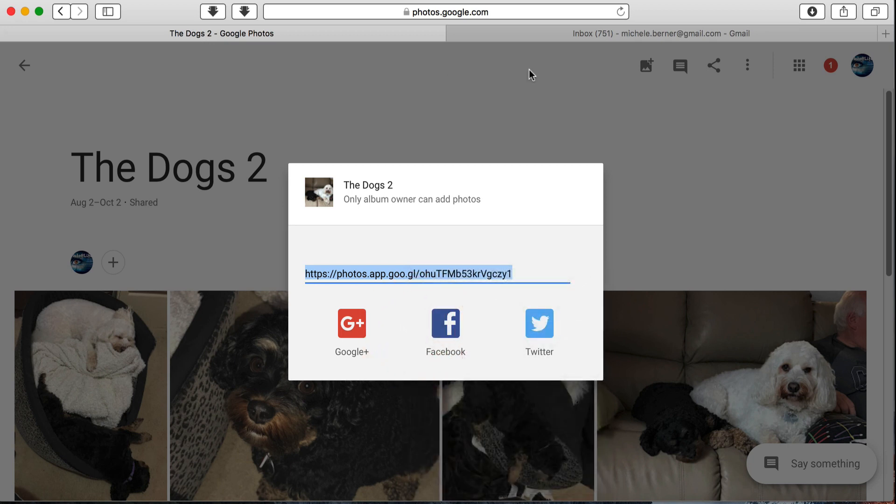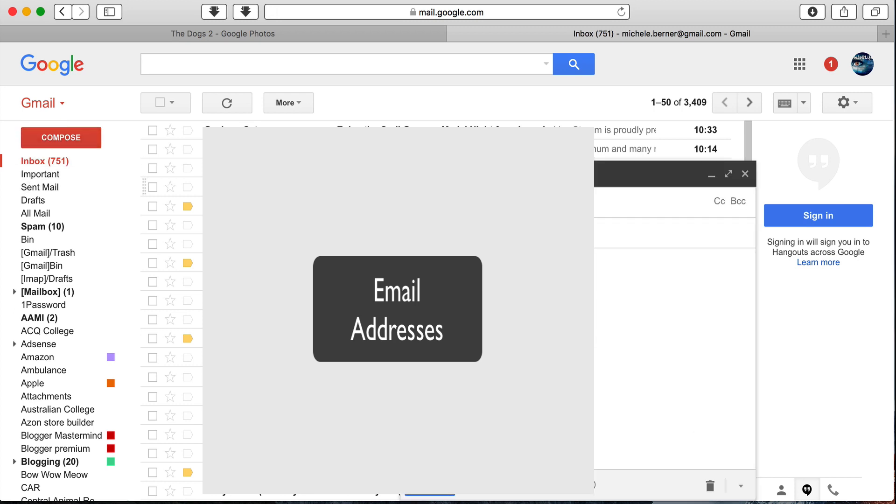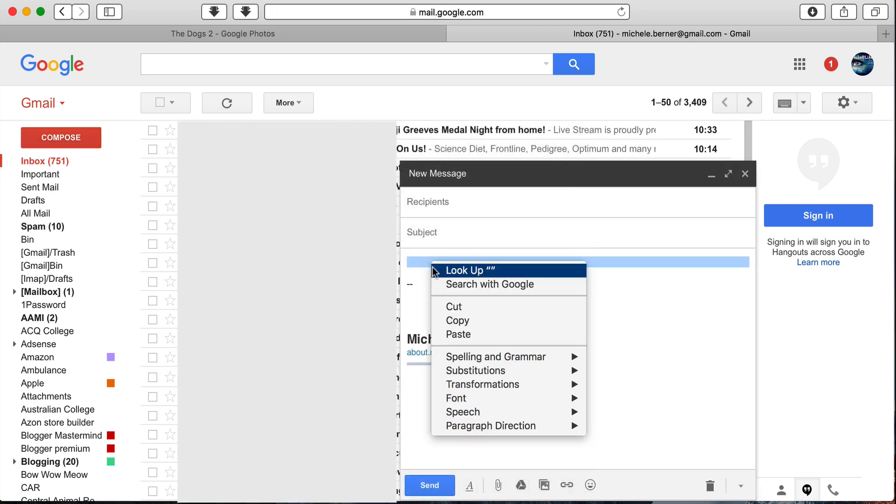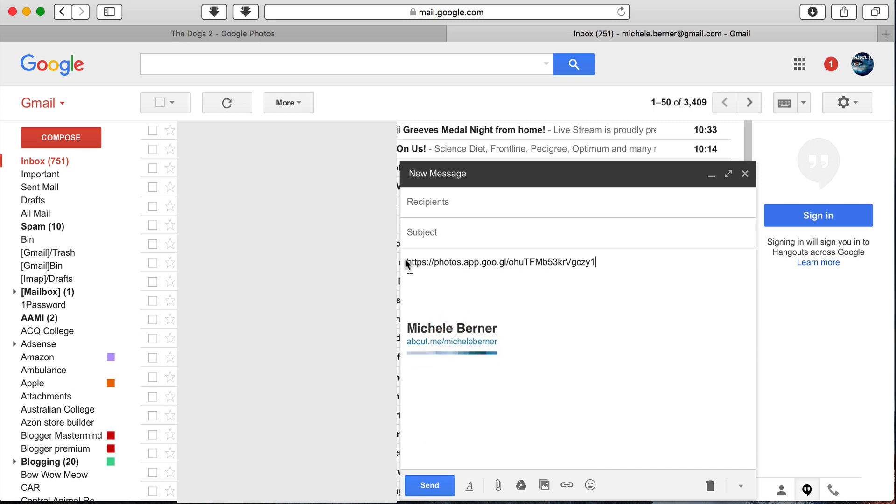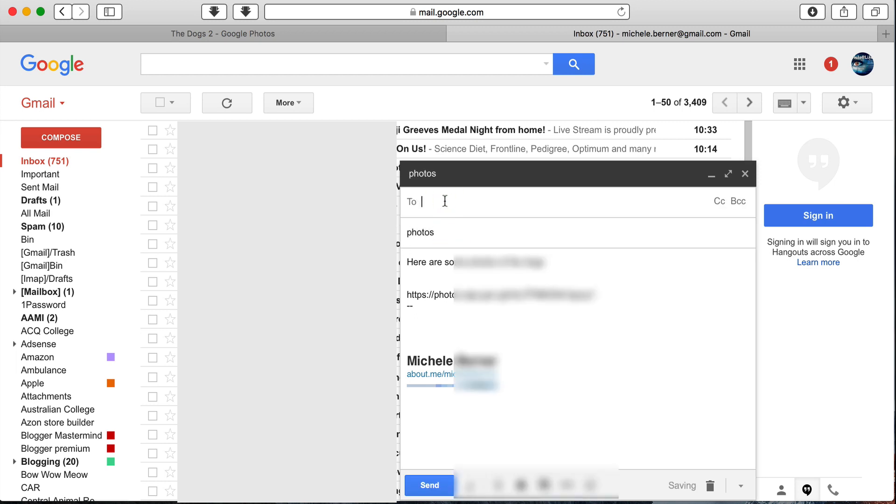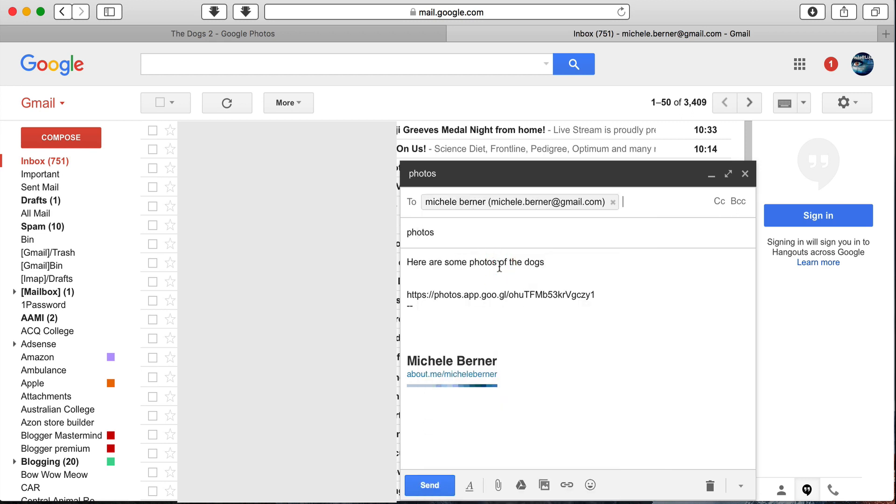And then in your mail, so if I'm going to compose a new message and I'm going to paste the link, first of all, send in a little message about what that link is that you've actually sent them. So here are some photos of the dog's photos. I'm going to send it to myself just so you can see what will happen when you receive a message from someone. So I'm going to send that.